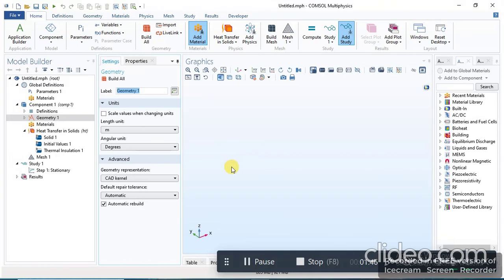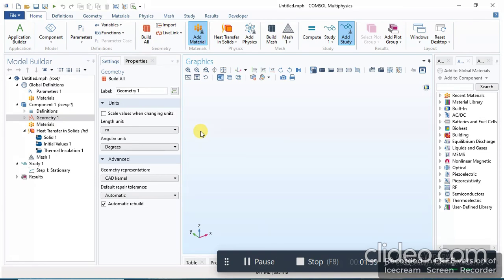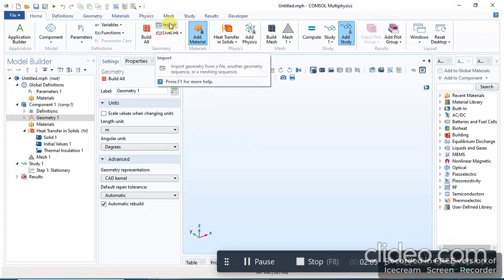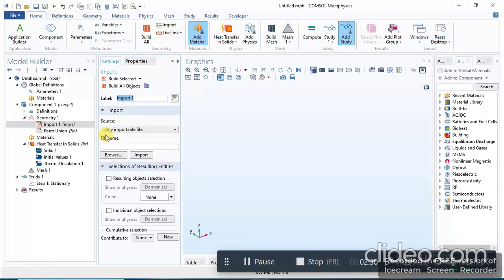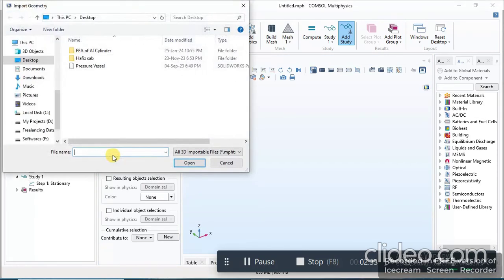Here is the main screen of COMSOL Multiphysics. You need to add some geometry to perform the thermal analysis. You can design a CAD model within COMSOL's geometry tools, or you can import a CAD model designed in other modeling software like SolidWorks, Creo, Fusion 360, etc.